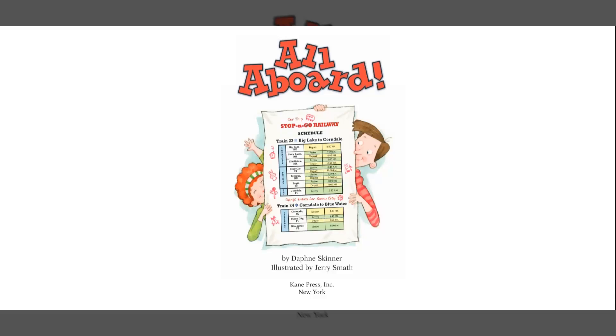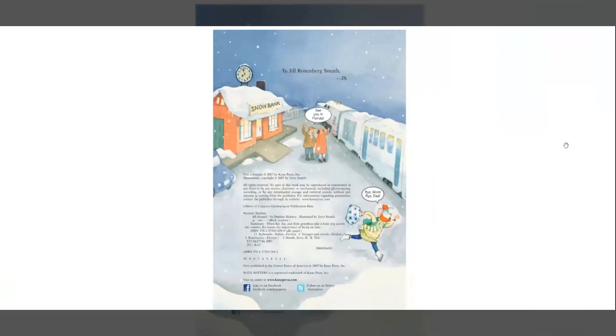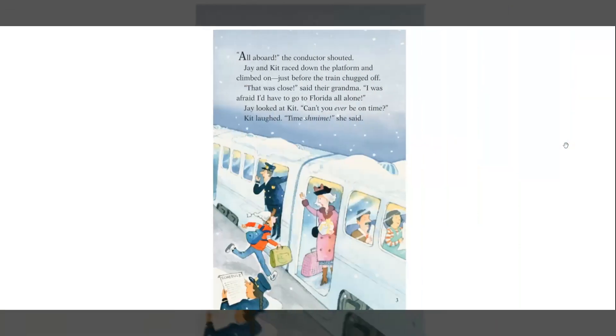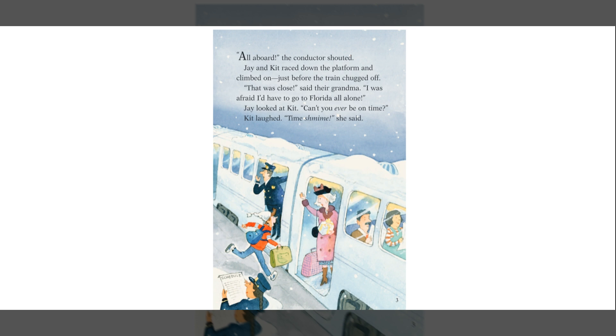All Aboard! the conductor shouted. Jay and Kit raced down the platform and climbed on, just before the train chugged off. That was close, said their grandma. I was afraid I'd have to go to Florida all alone. Jay looked at Kit. Can you ever be on time? Kit laughed. Time schmime, she said.